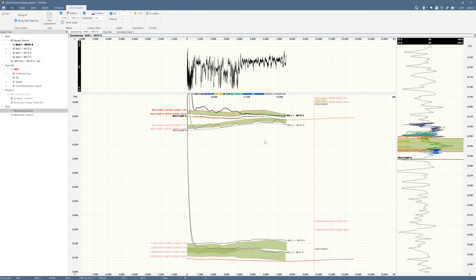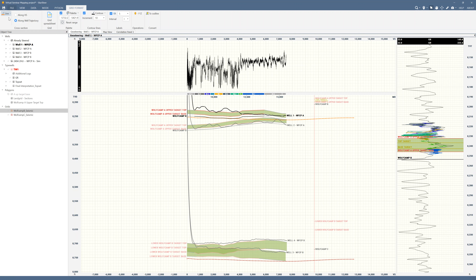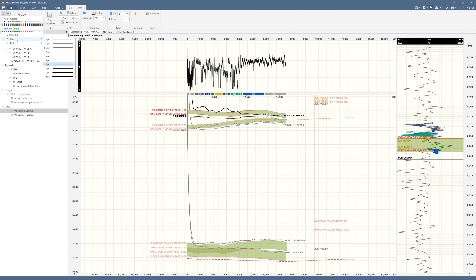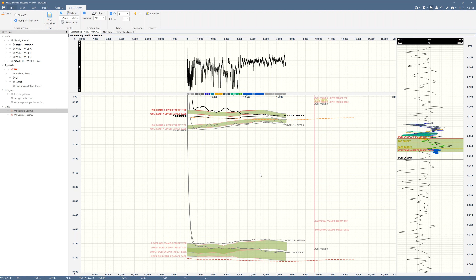Coming back in cross-section view, you can still use the grid format tab much like you would in Microsoft Office. Come up here to Line and you can change the color, change whether it's dashed, and what the weight of the line is — anything that looks good for your presentation.